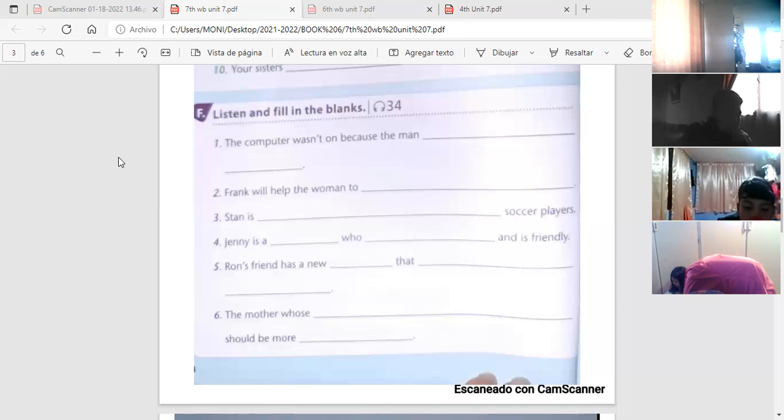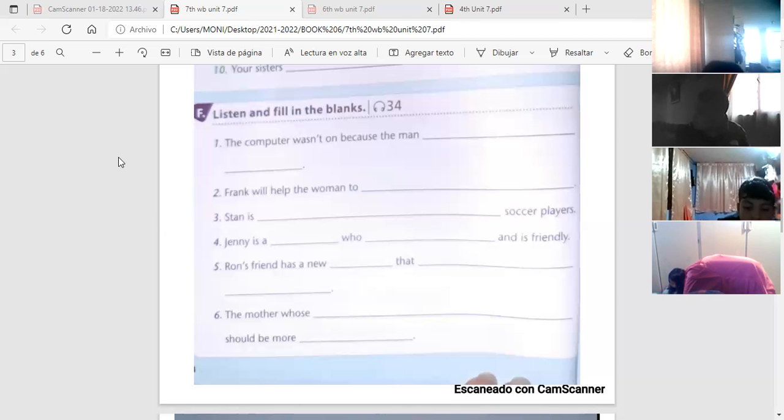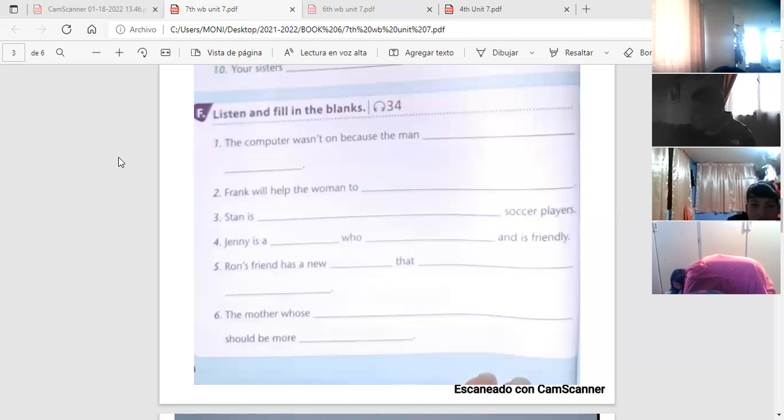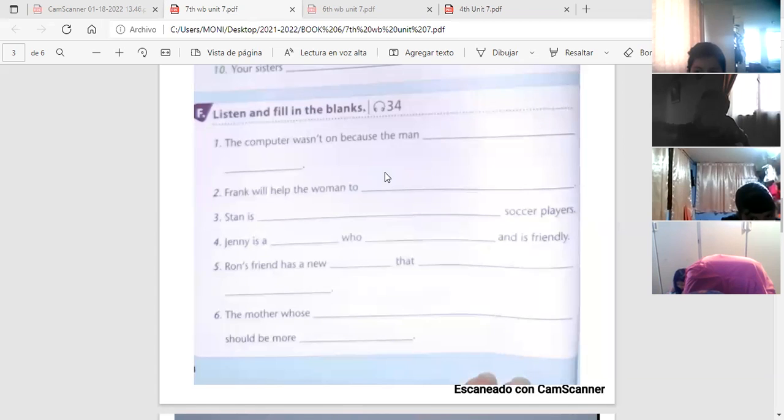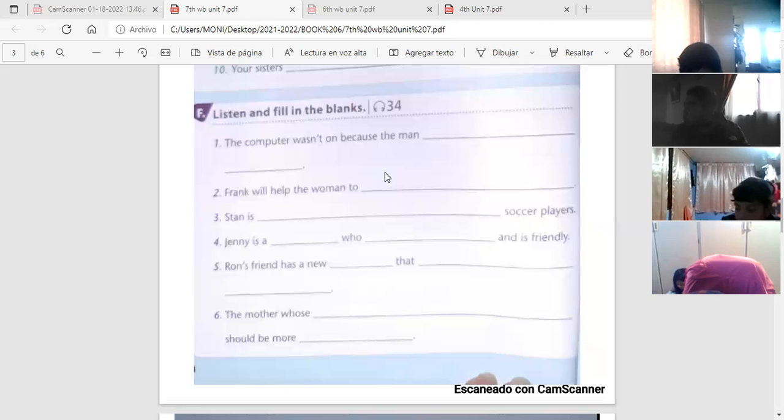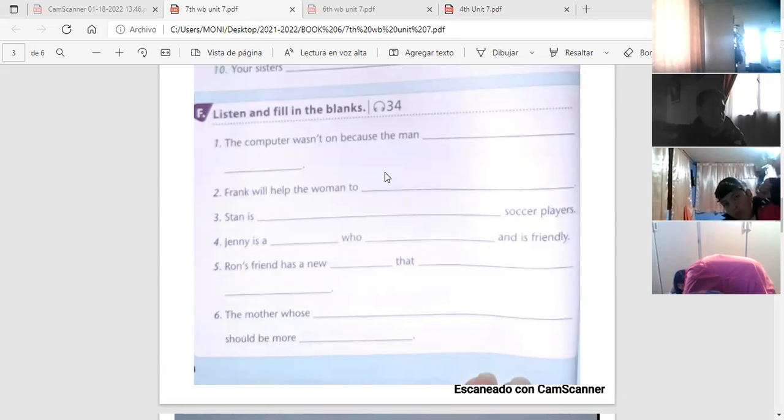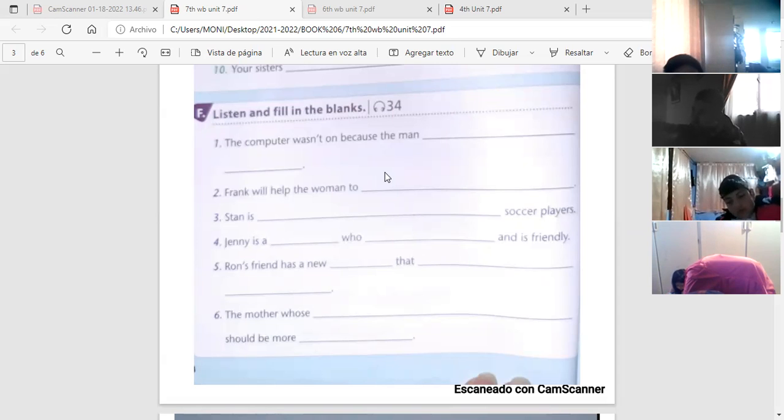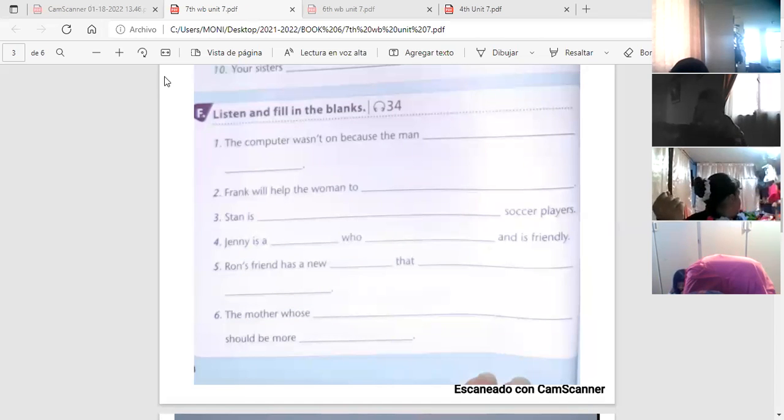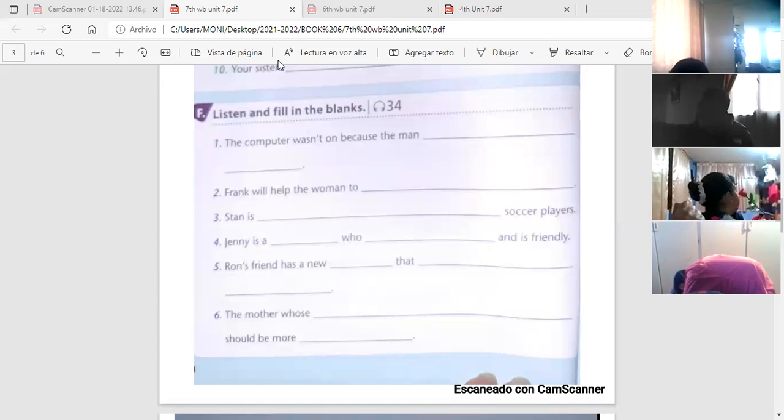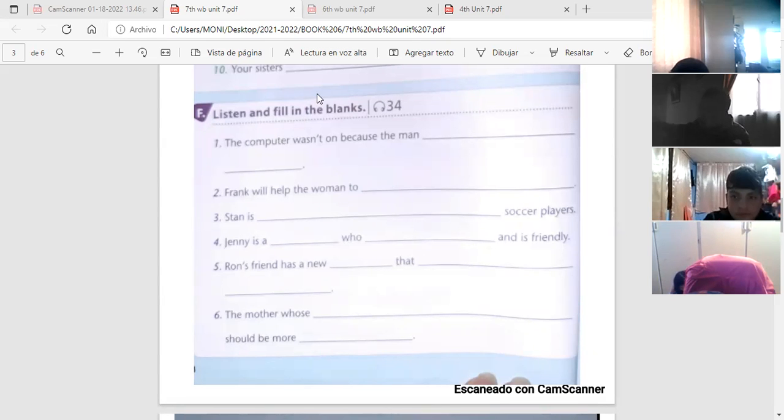Number three: Stan is really good at playing soccer, isn't he? Yes, he is. How long has he played? Stan has played soccer for more than 15 years. He's as good as professional soccer players. Number four: I don't know the answer to this question, it's too hard. You should ask Jenny, she can give you the answer. Why does Jenny know? Jenny is a genius, she learns quickly. Besides, she is also friendly. Okay.